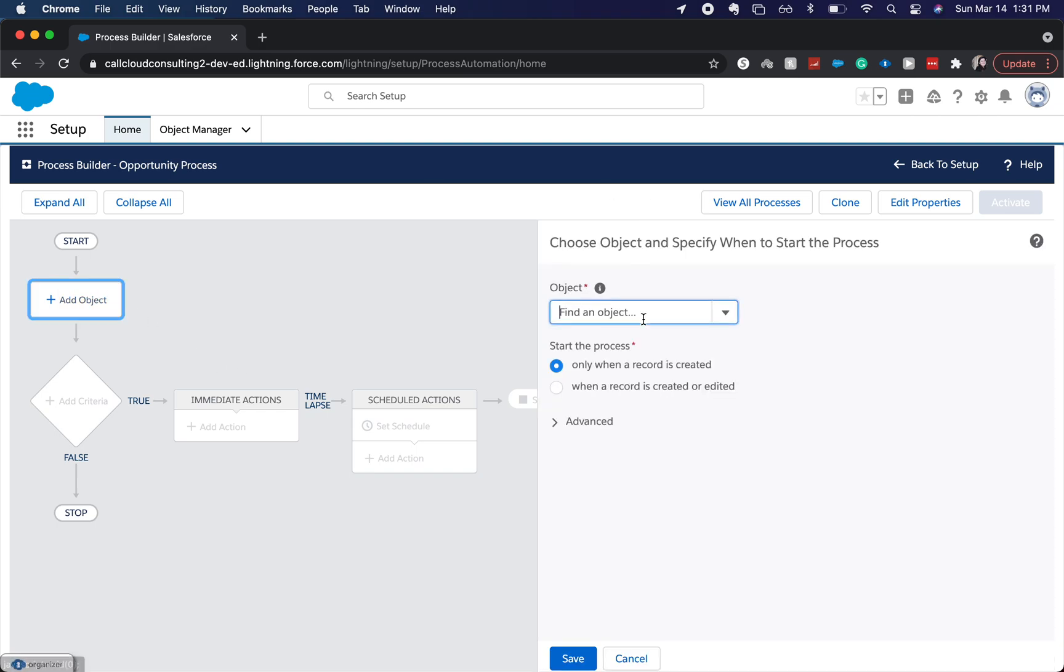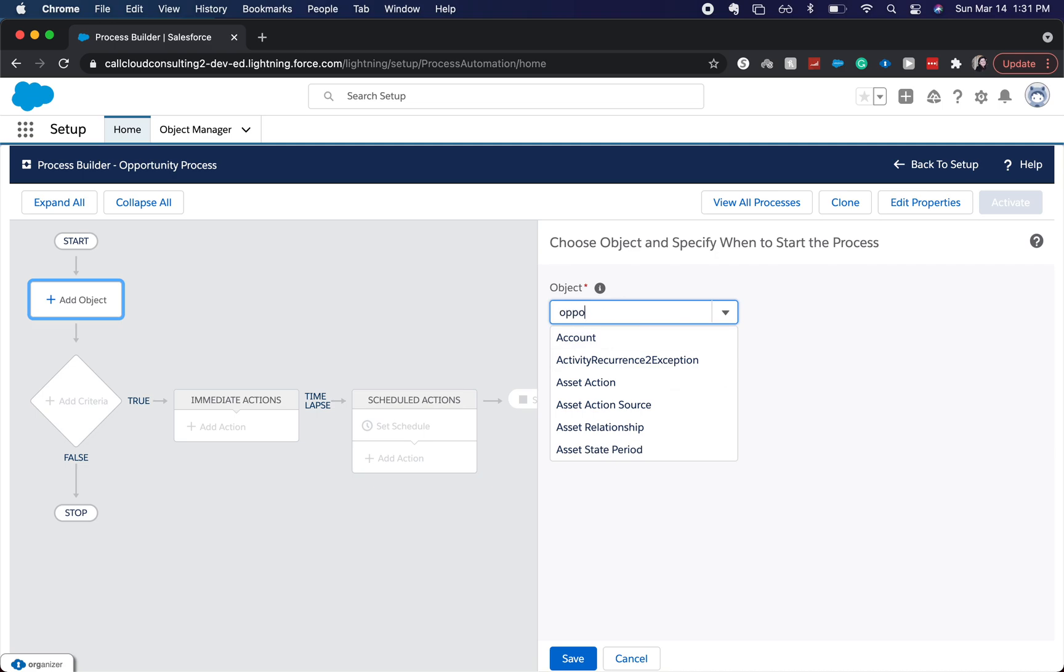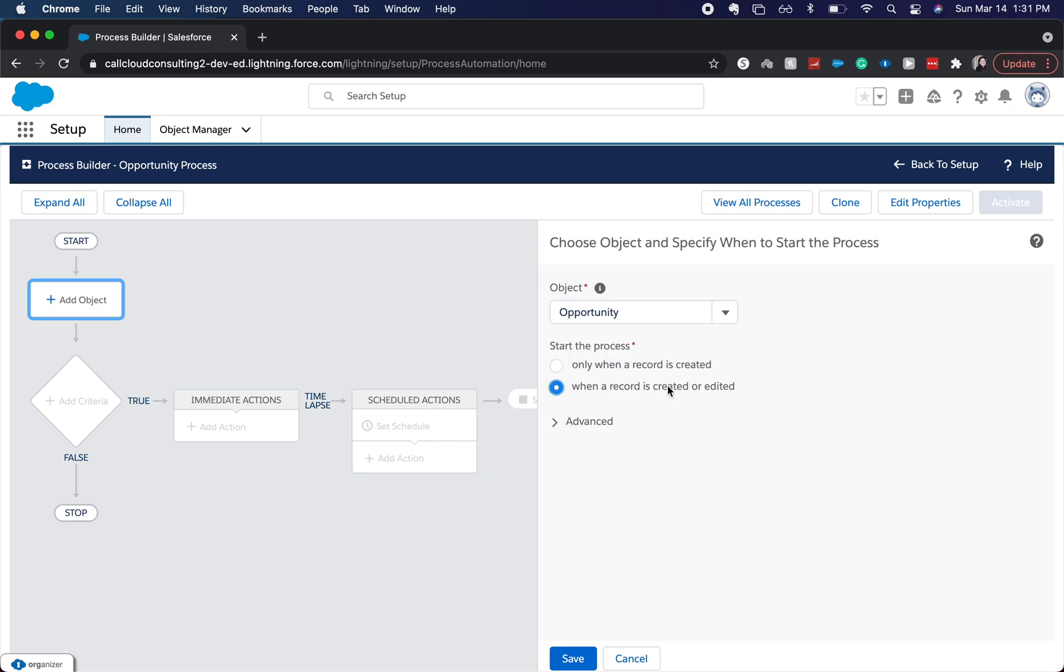So I'm going to go to our object, opportunity, and we can choose it when a record is created or when it's created or edited. I'm going to do the second one and click save.